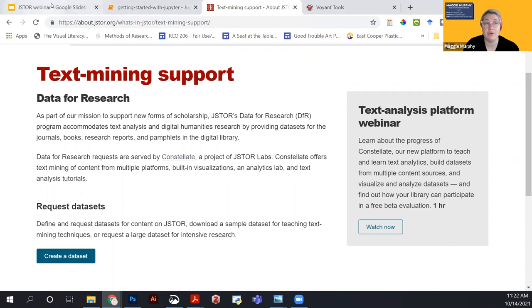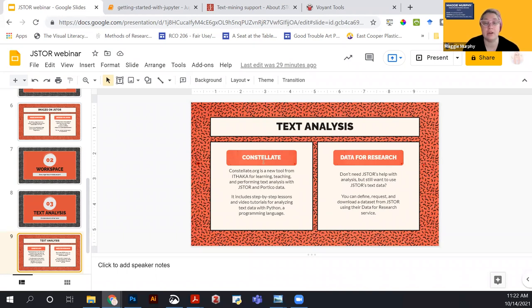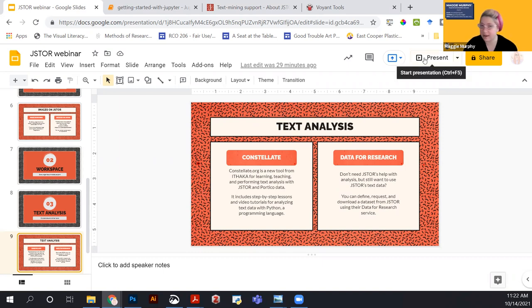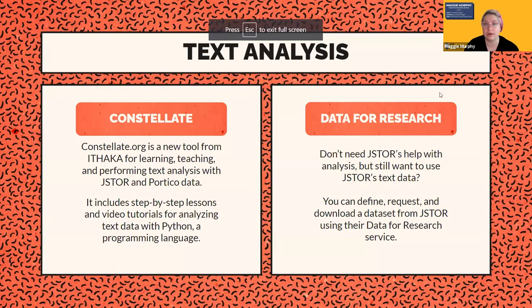What you get back from JSTOR's Data for Research is called a 'bag of words' — not the documents themselves, just the text stripped out for analysis. You can create and export a data set for text analysis using JSTOR's data without using the Constellate platform. But if you're new to text analysis, I really recommend trying Constellate — it's user-friendly and starts you at the zero level, covering what a Jupyter notebook is, what Python is, and how to write code.